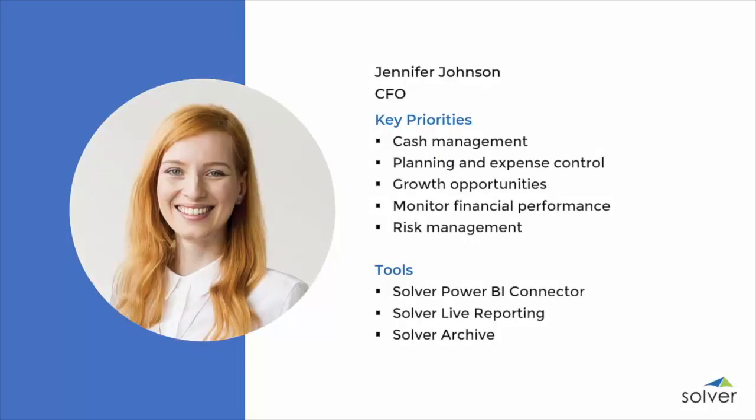As CFO, Jennifer needs timely access to executive and management data from across the organization, so she can effectively monitor and measure performance and ensure the company is achieving its strategic goals. Before Solver, it was a time-consuming and manual process for her team to compile this data from multiple sources. Now, all of this information is available in one place and accessible on demand in whatever format she needs it.